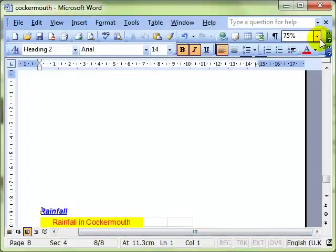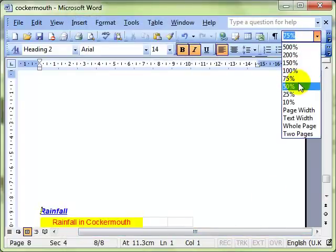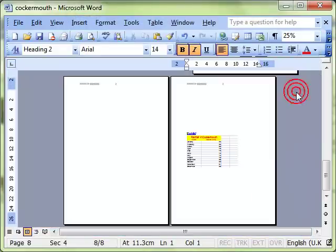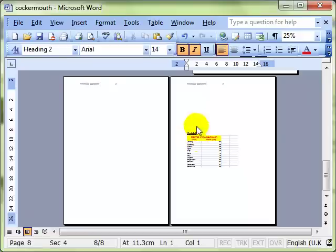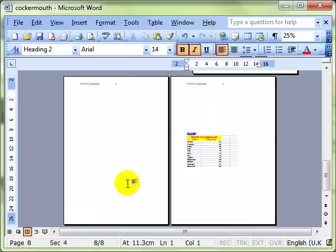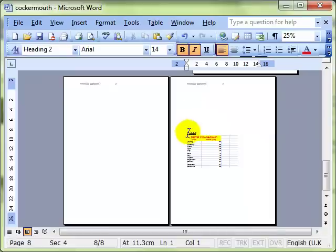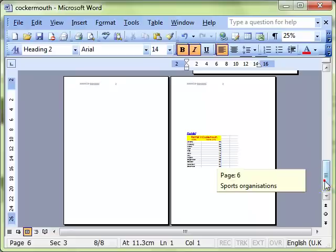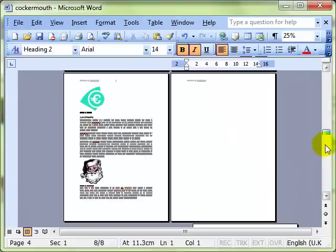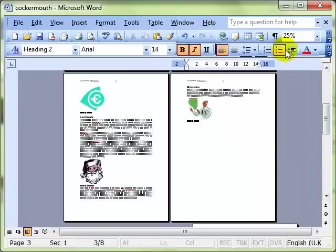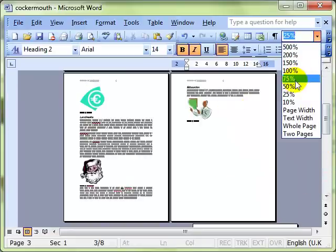Let's zoom out and see if we can see the effect of that. The last section, section 4, the information on that page is now centered vertically. Rather than starting at the top of the page. Zoom back in a little bit.